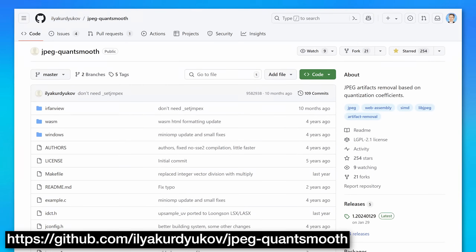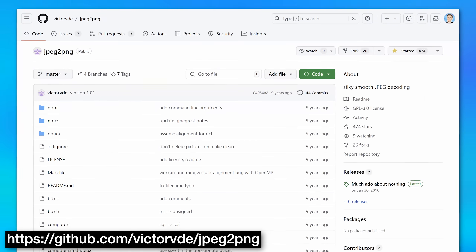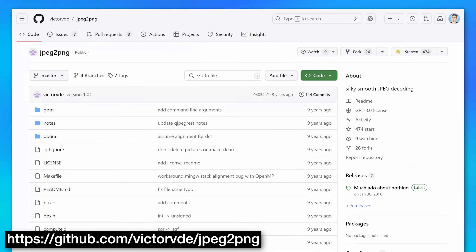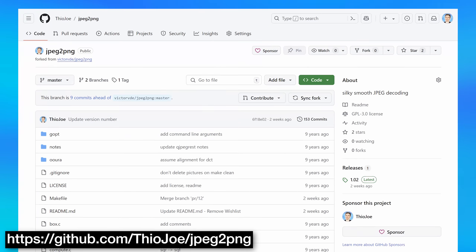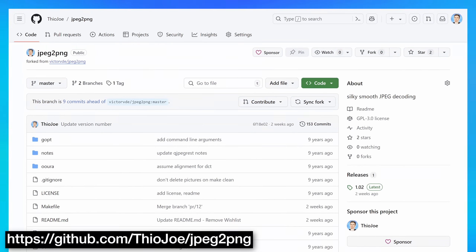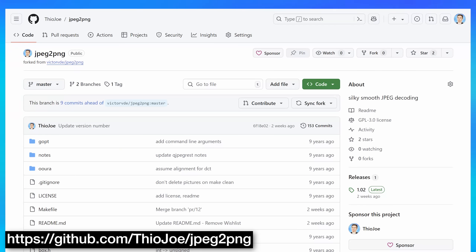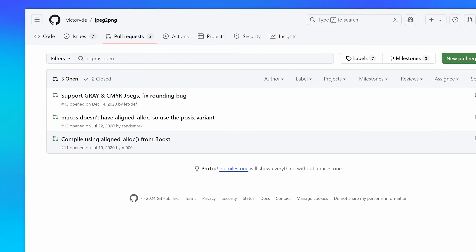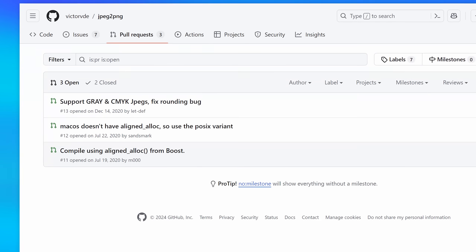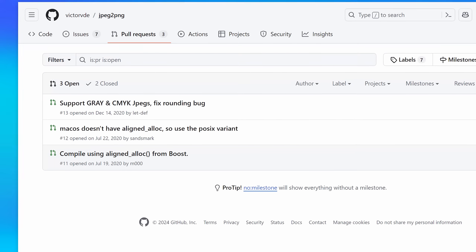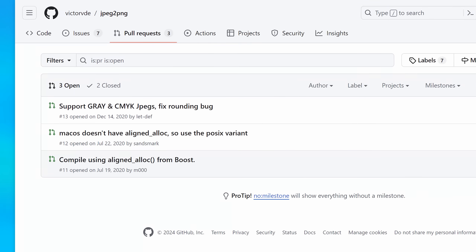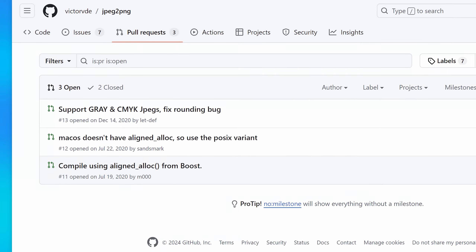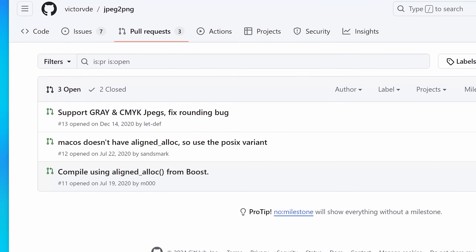As for where to get these tools, I'll put the links to JPEG QuantSmooth and JPEG to PNG in the description. They're both open source and on GitHub. For JPEG to PNG, I'm also going to link a forked version that I made, because there were some bugs and the developer has not updated the project — so I just made a fork that added those patches in, and you can still run it the same otherwise.